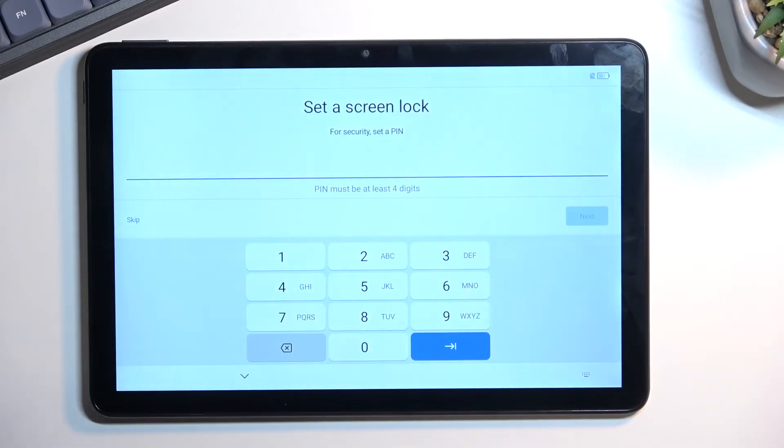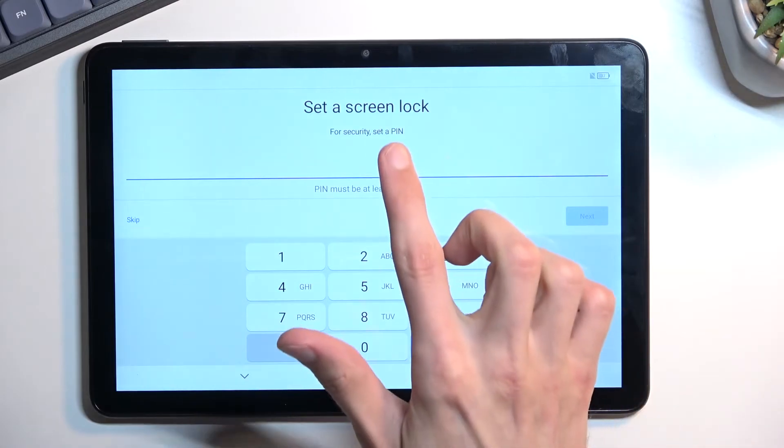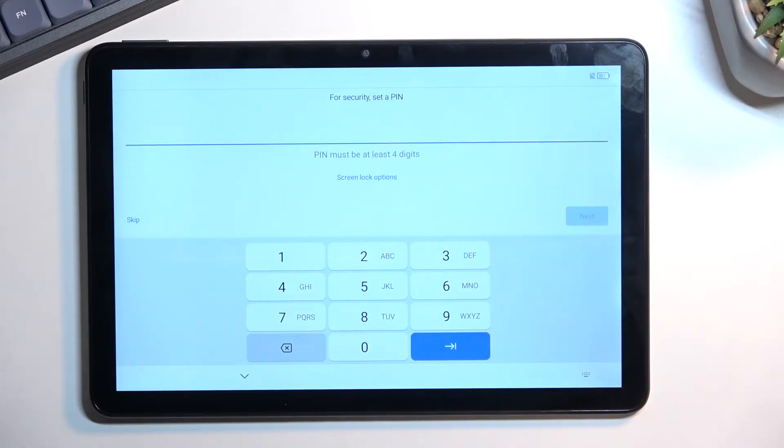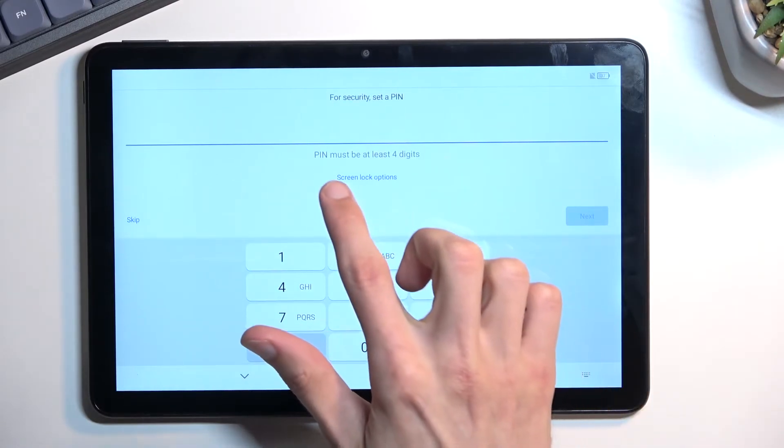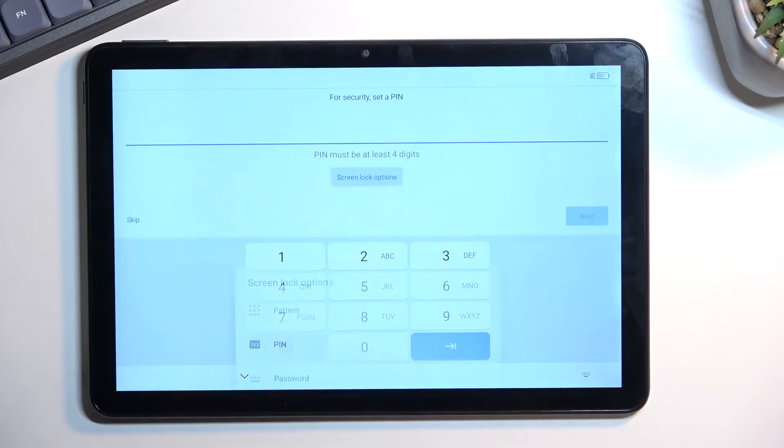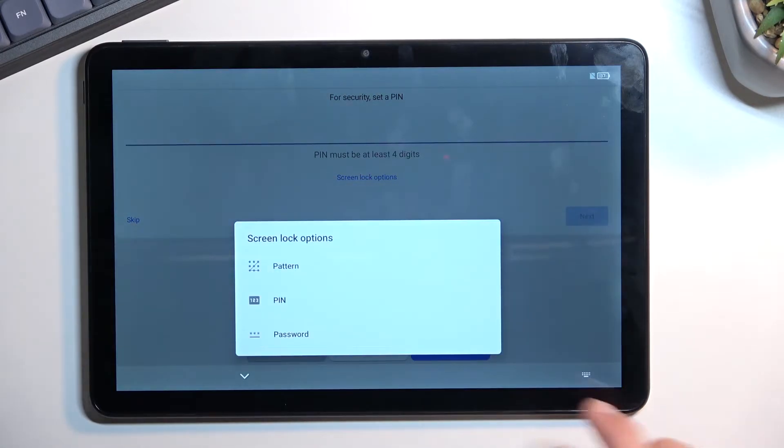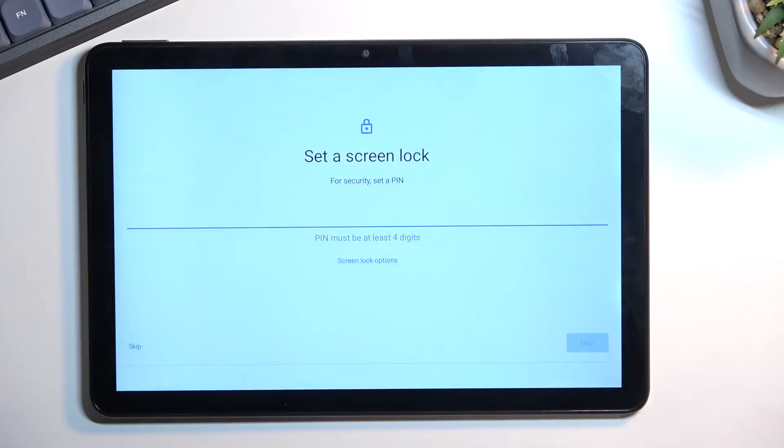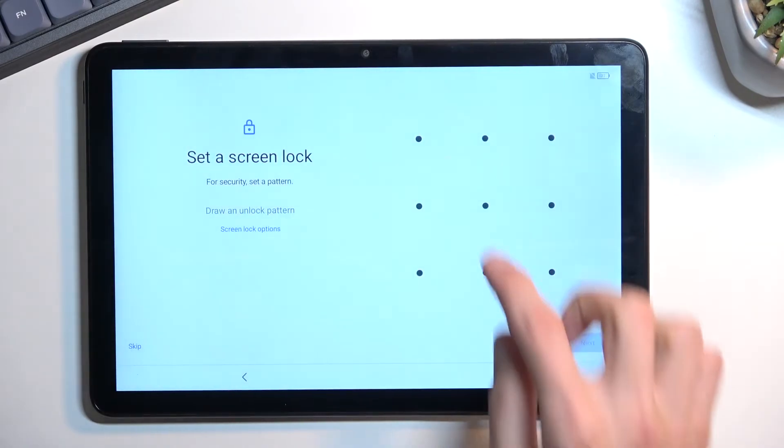Automatically it opts into a pin or digit pin, but you can scroll down and you have other options by tapping right here on screen lock options. We have also pattern and password as options. I'll be using pattern.